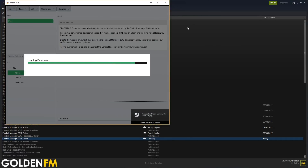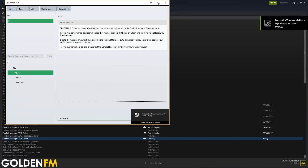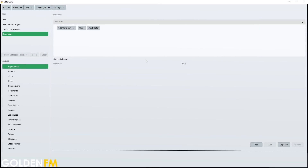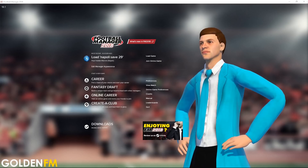I'm pretty sure it will look exactly the same or very similar to the previous editors. If you're interested in me making some editor tutorials — for example, how to create a club or how to create a player — let me know in the comment section below and I will make some for you.